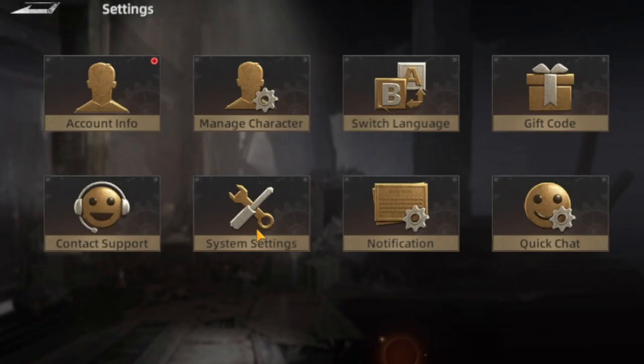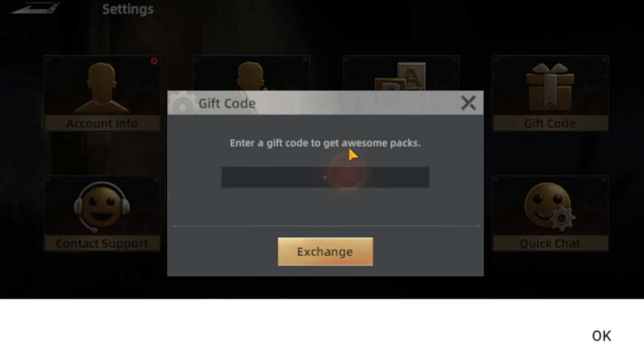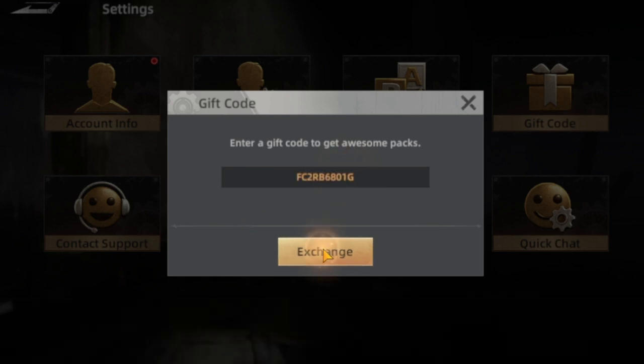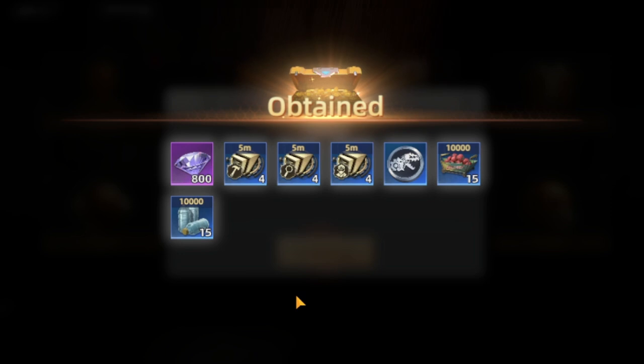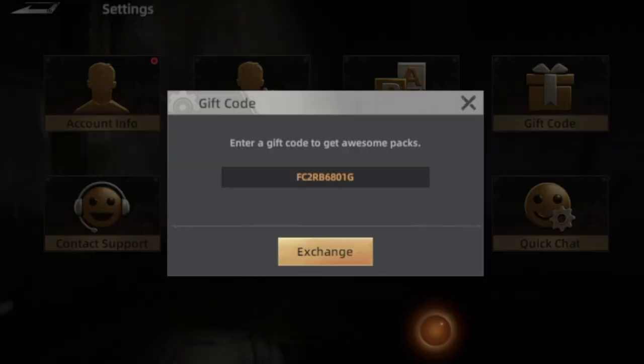It will then request you to open Mecha Domination — press allow. In the game, go to your Avatar, then Settings, then Gift Code. If you're on iOS I'm not sure if this will be available, but paste the code here and press Exchange. You'll receive all the rewards shown on screen.